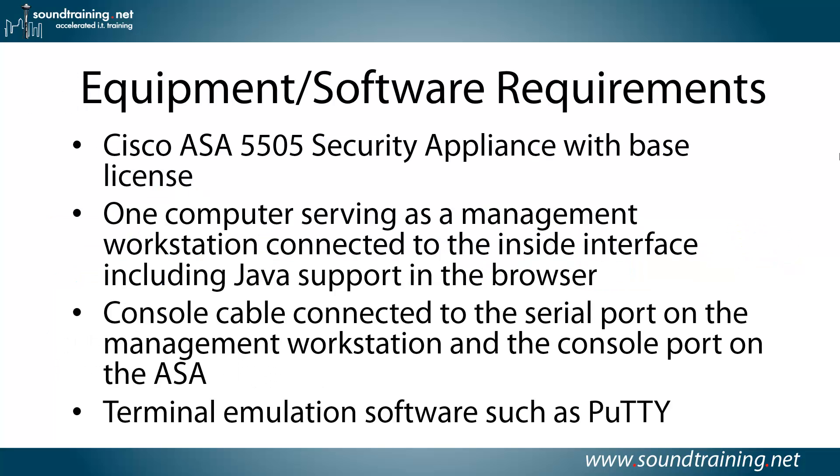Here are the specific software requirements. As we mentioned, a Cisco ASA 5505 or 5510, 5520, 5540, 5550 security appliance with a base license. You'll need one computer serving as a management workstation connected to the inside interface on the ASA, including Java support in your browser.